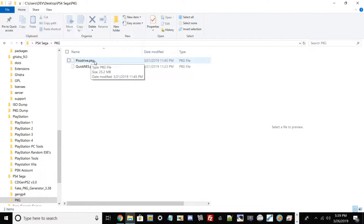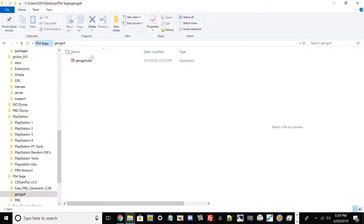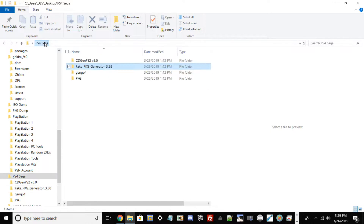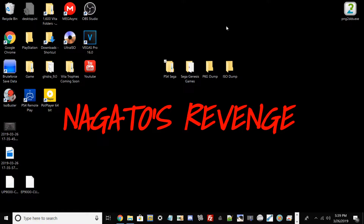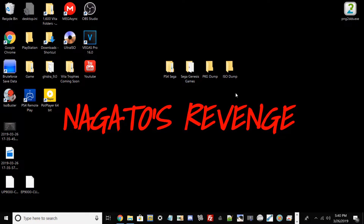Focus on the picodrive.pkg — you need this one, so make sure you have it. Also have genshi b4 ready. I've already placed those files with my Fake Package files to keep everything in one area. Once you have all these files in one folder, go back to your desktop and make two more folders: one called 'pkg dump' where we'll dump the package file, and one for the ISO dump.